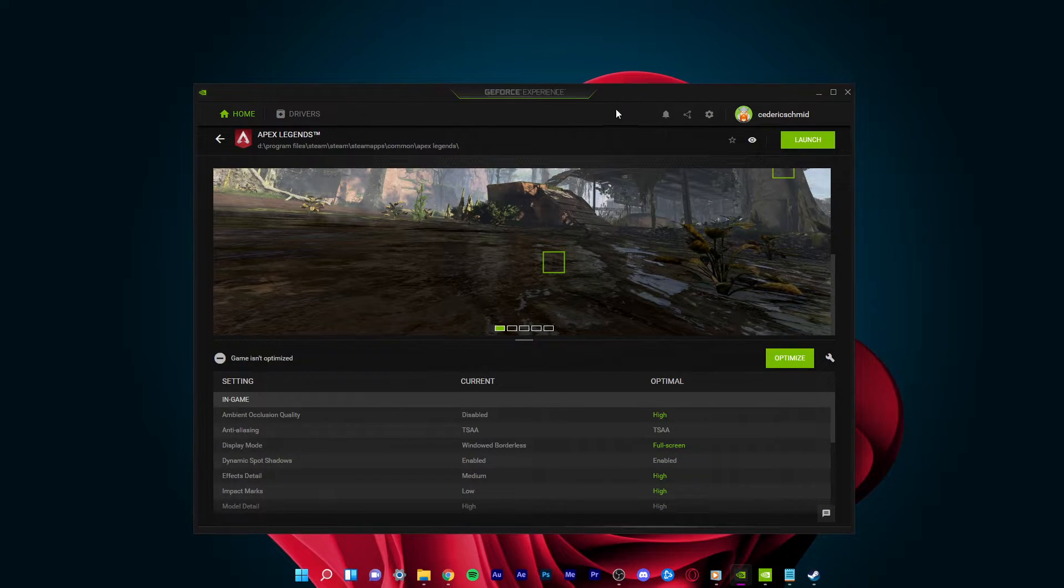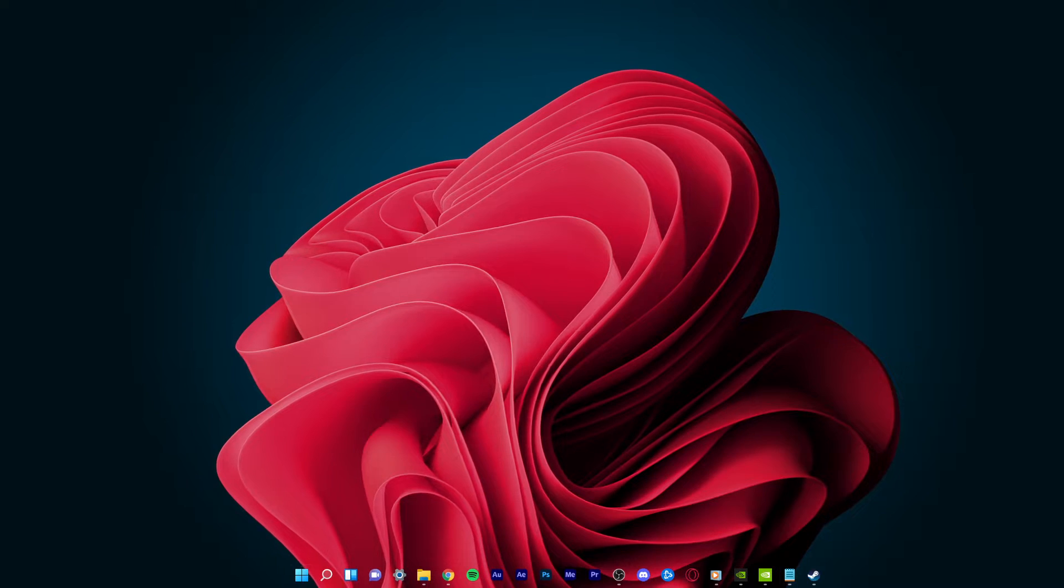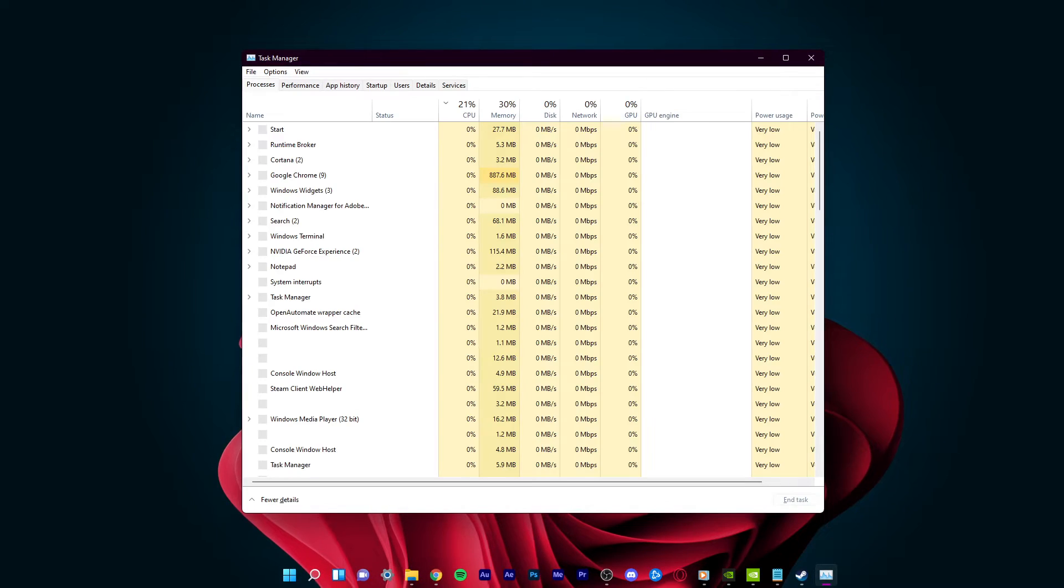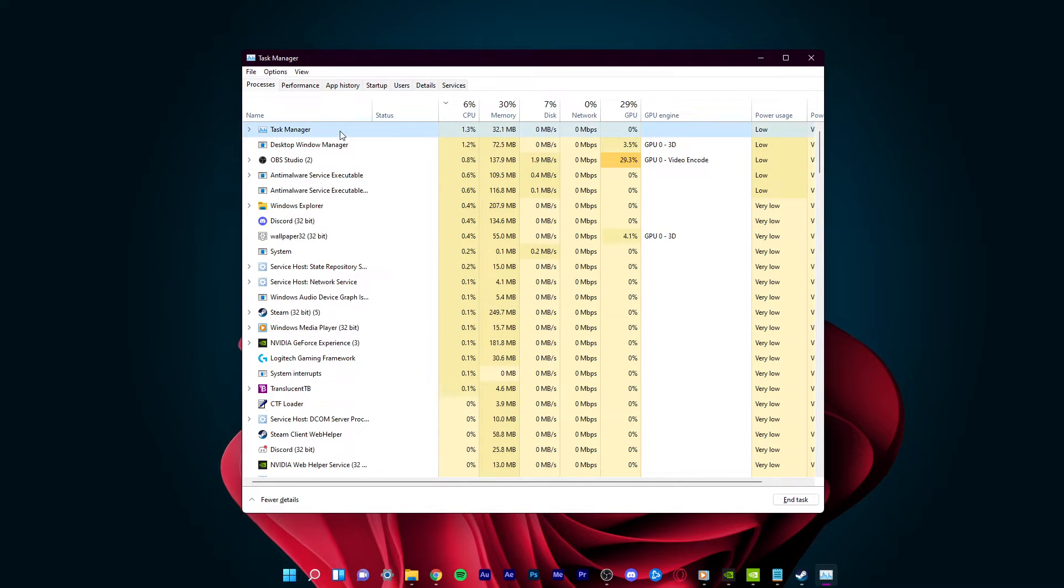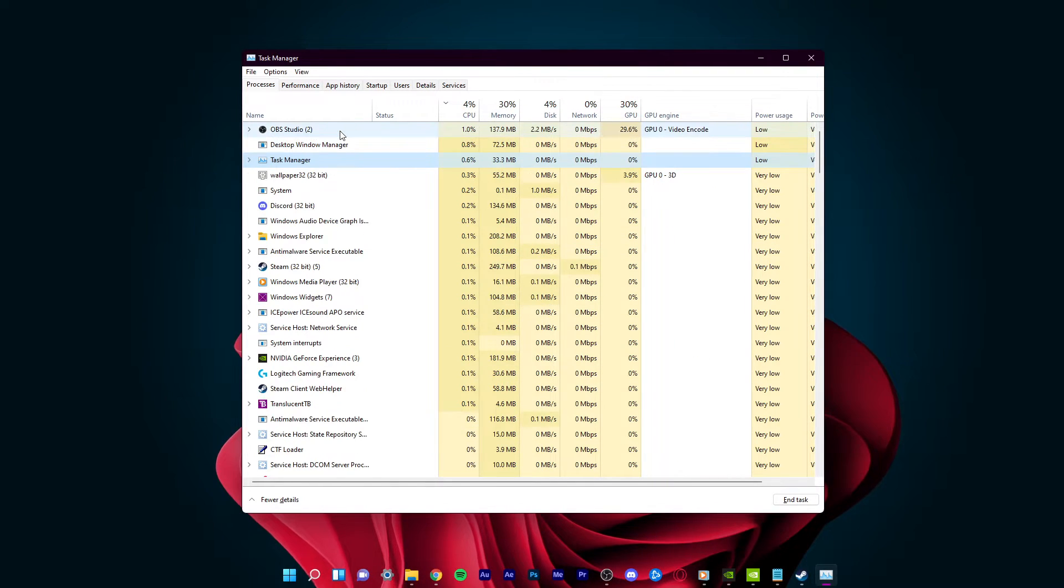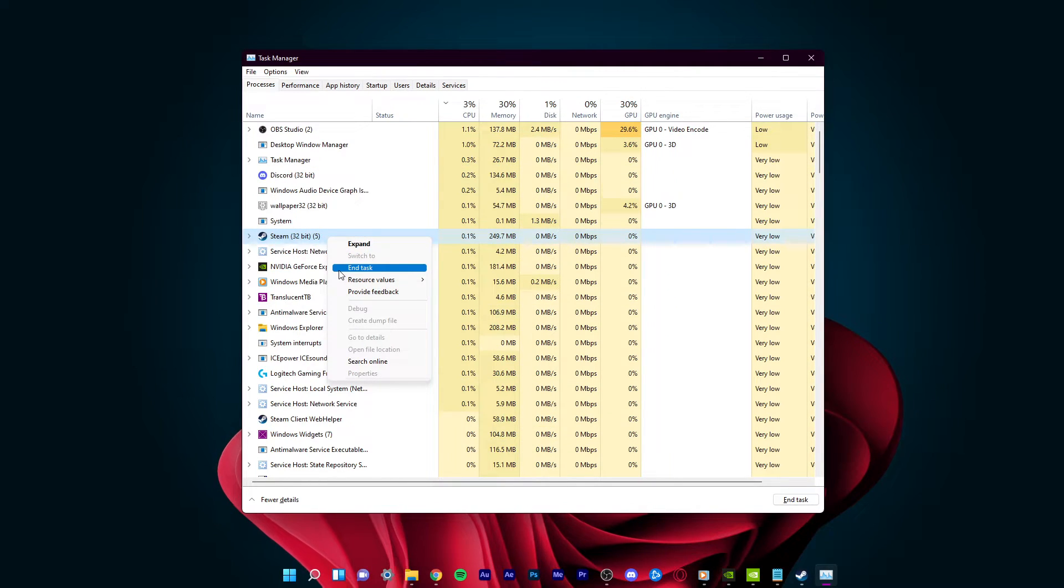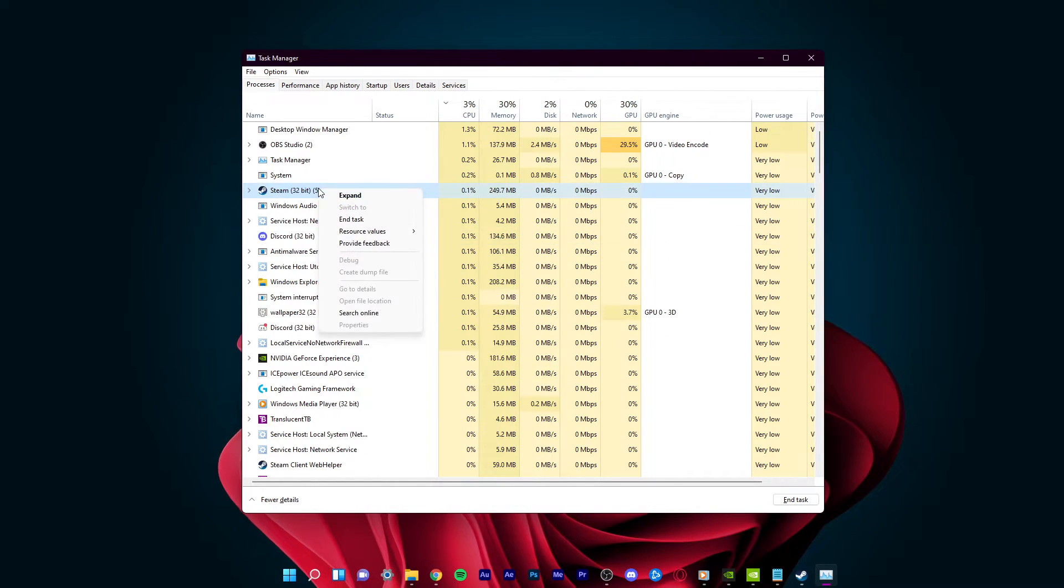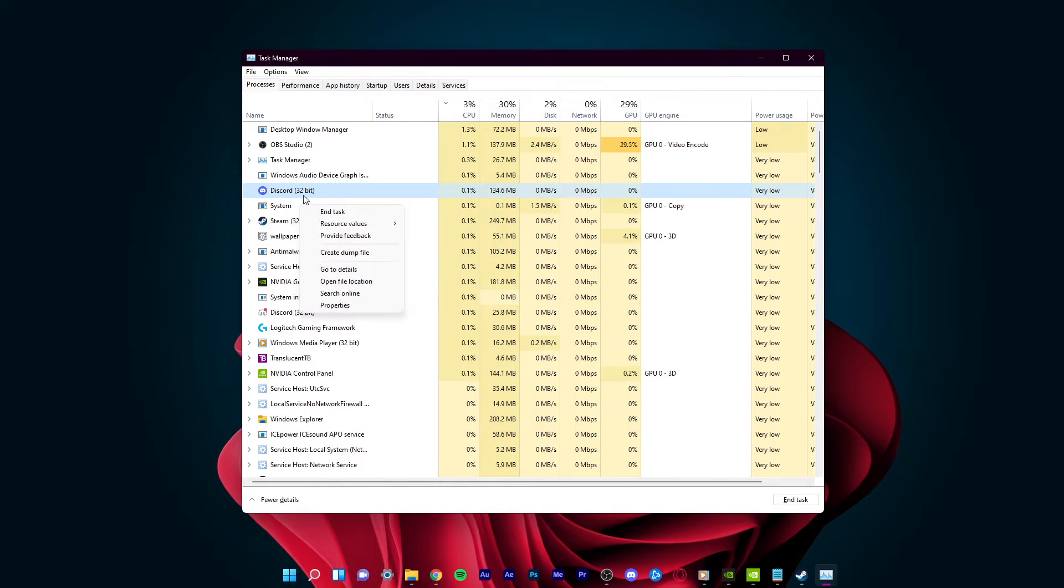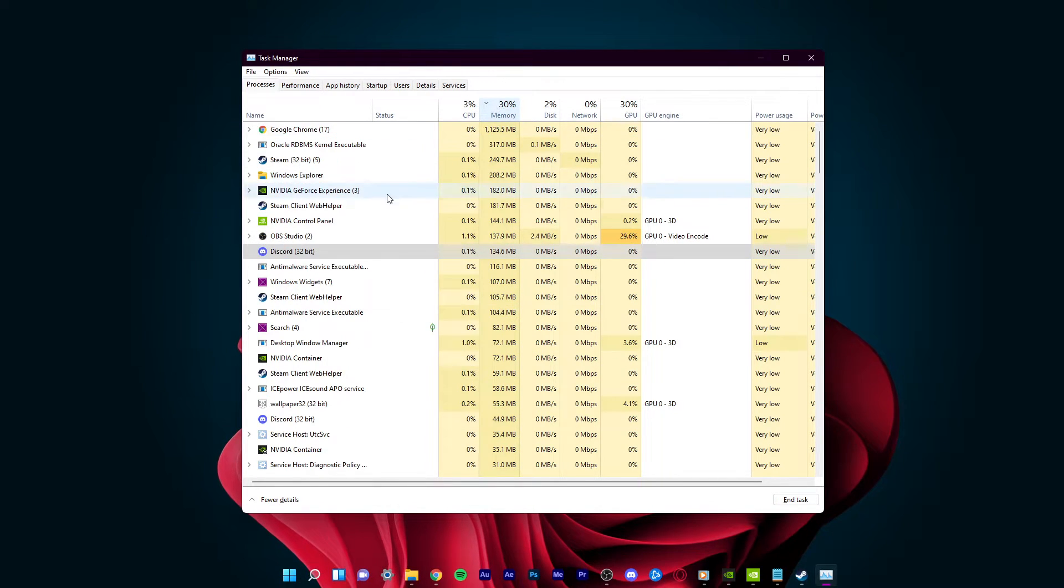Next, open up your Task Manager by searching for it in your Start menu search. In order to reduce the CPU utilization from other programs, I suggest you end some programs from running in the background which you don't need when using your PC. But make sure to only end programs from running which you know won't break your operating system.